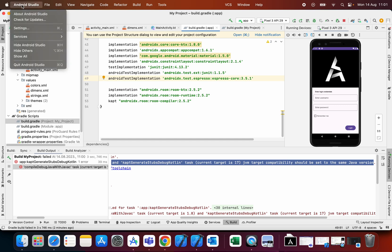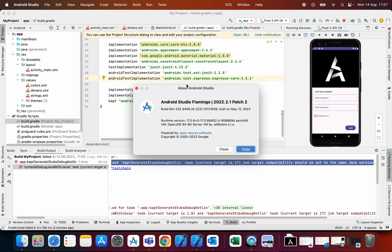First I will show you what is the version of Android Studio. It's built on May 12th, 2023.